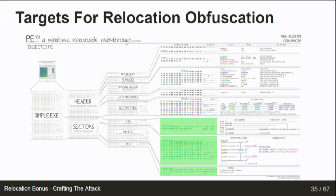That's the green area highlighted here. You might think that's only about half of the binary, but this is a minified PE. In a real binary, it's going to be somewhere above 90% or 95% of what's actually there and what's actually important content.